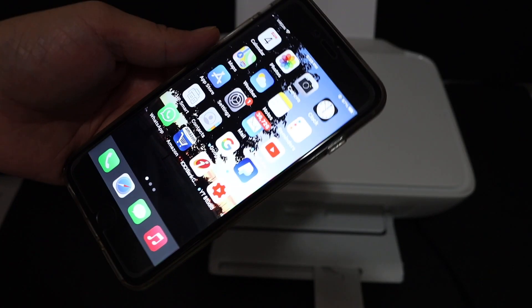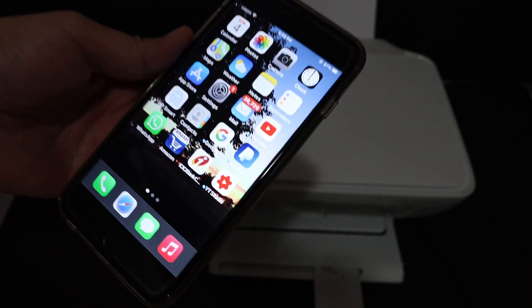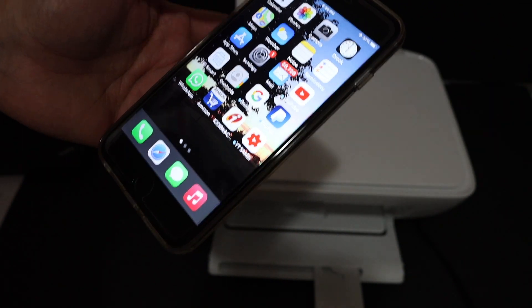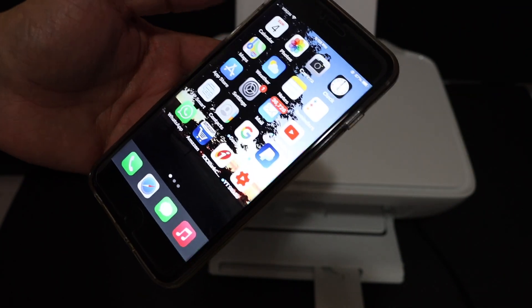Once we do that, we go to the iPhone and we download the HP Smart app from the App Store.